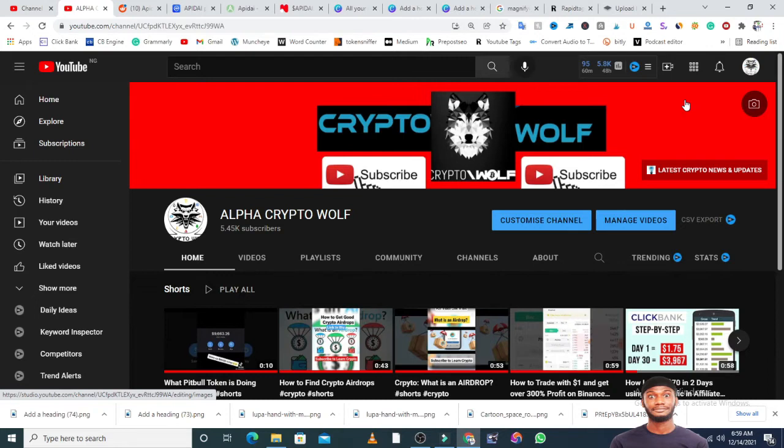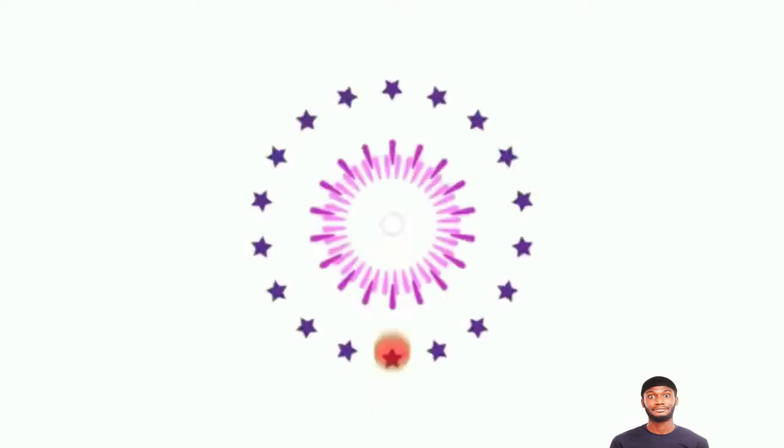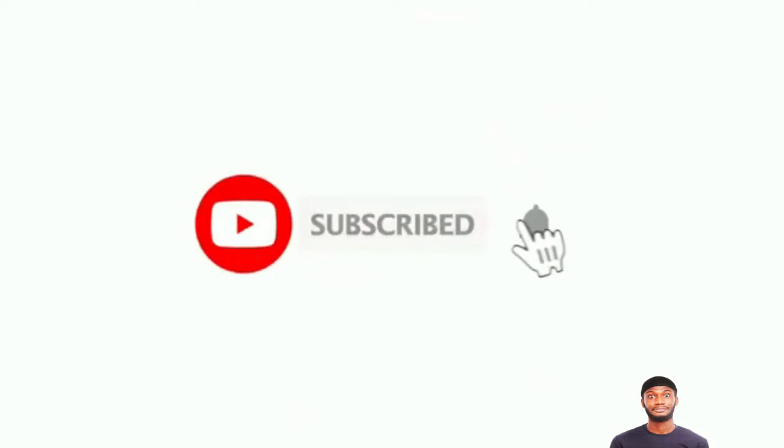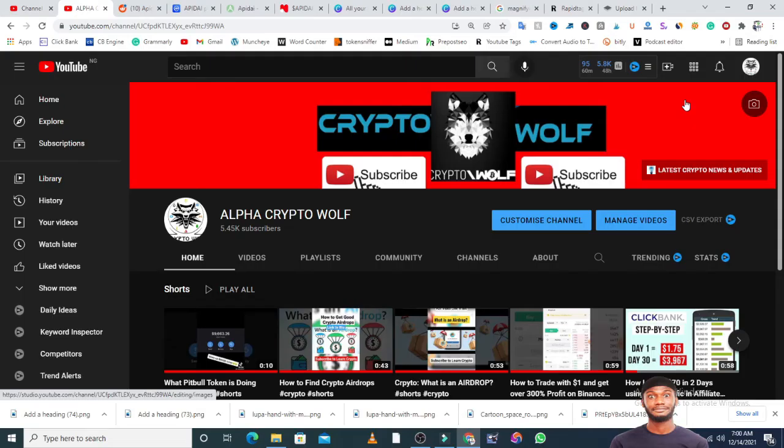If you're watching this channel for the first time, we currently have 5,450 subscribers. We are a community and would love you to be part of us. Make sure you hit the subscribe button and turn on bell notifications so when we drop interesting updates and information, you'll be among the first to see it.